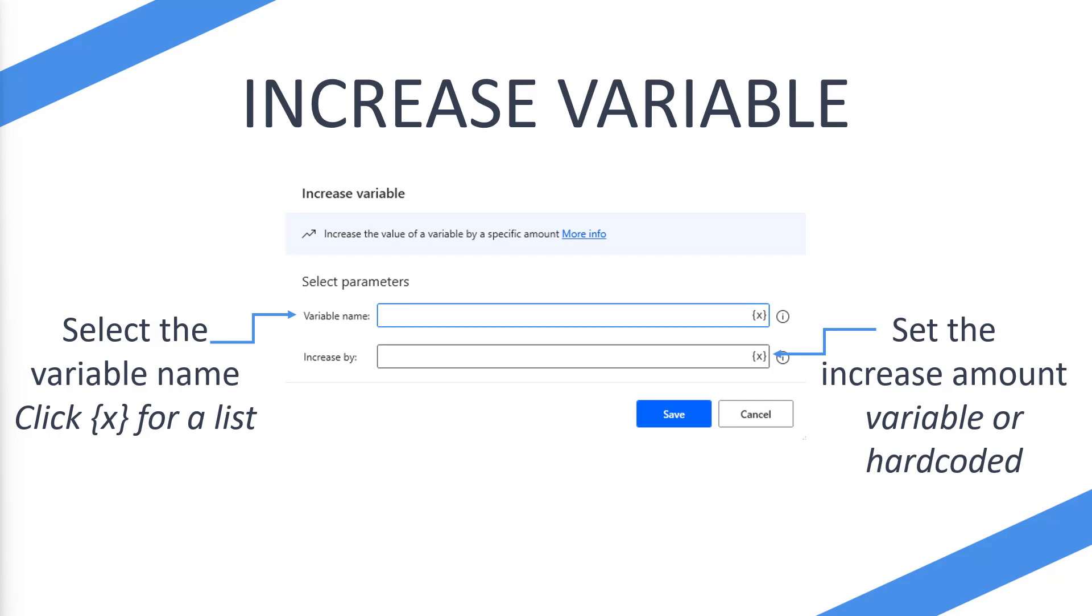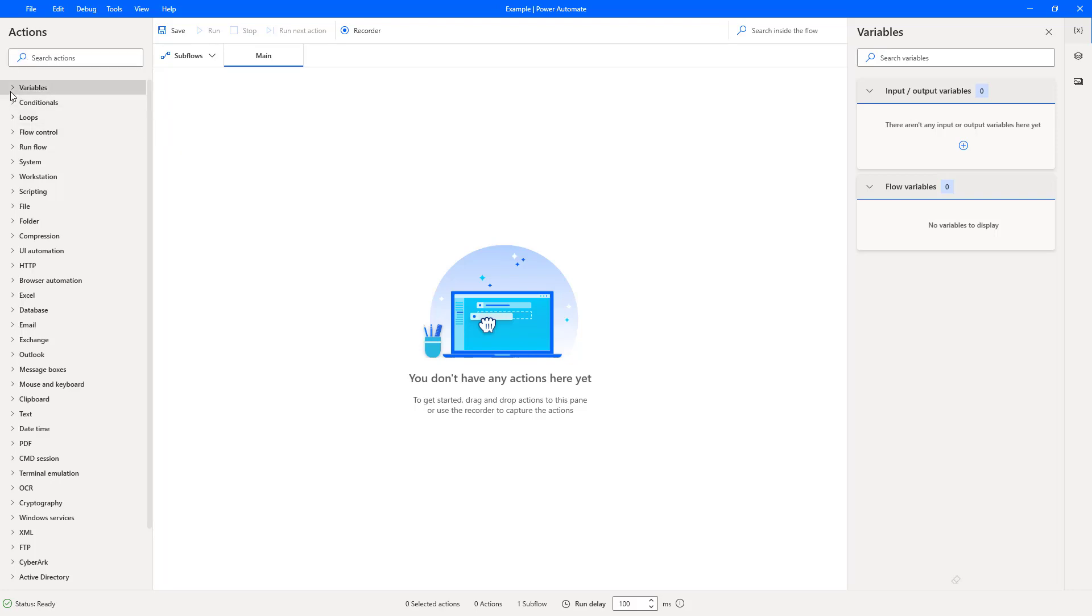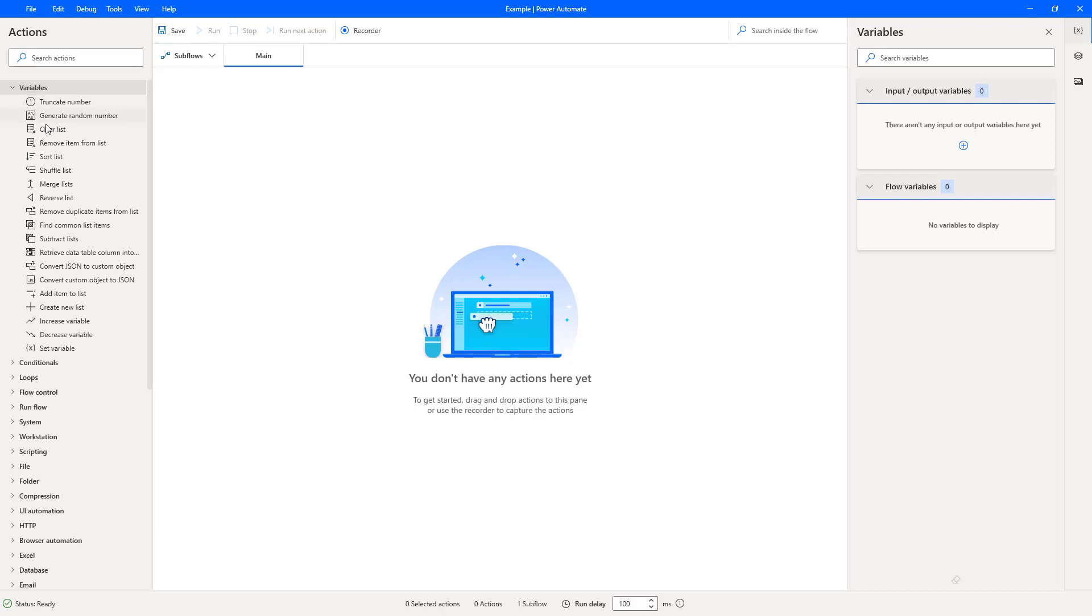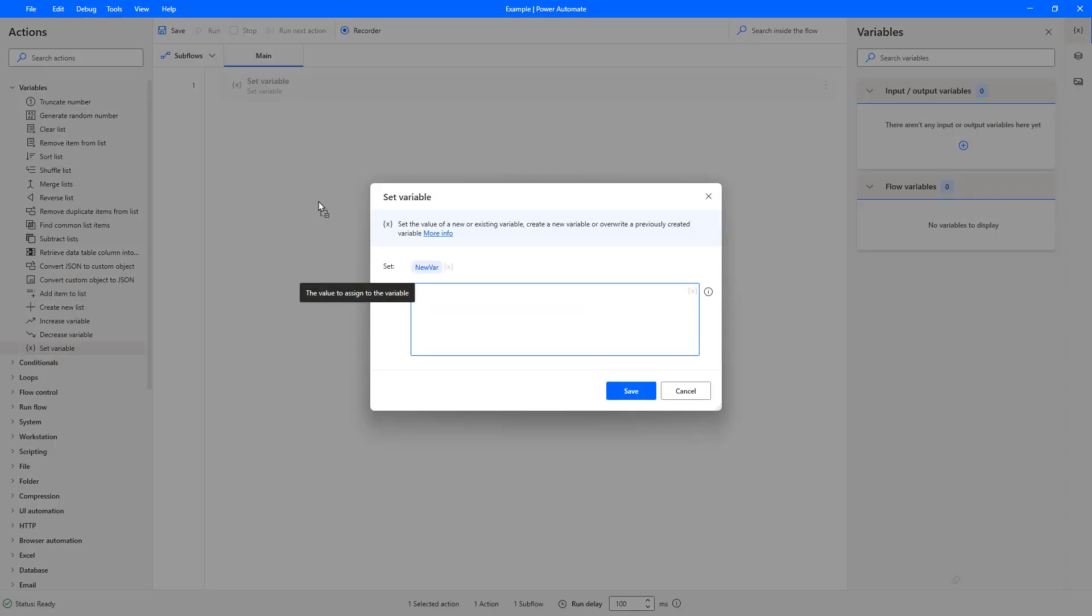Okay, so we're on Power Automate Desktop, and what I'm going to do on the left hand side under the action section, I'm going to select Variables. And I'm firstly going to set a variable, as we discussed before we need a variable to use this. So I'm going to set the variable to demo.